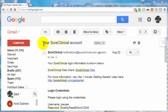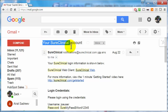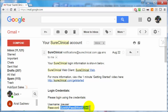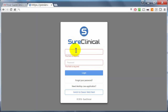Let's take a look at how to get started with Sure Clinical. You're going to receive an email with details about your Sure Clinical account. The details will include your username and your password. Open the email and click on the web link which says Sure Clinical Web Client.